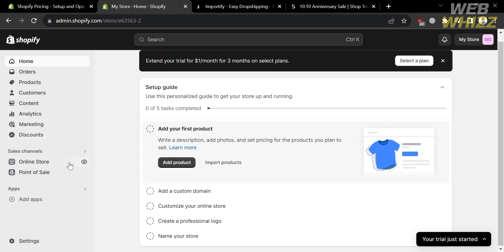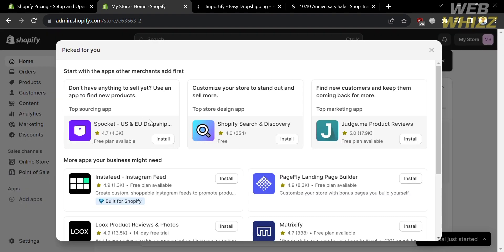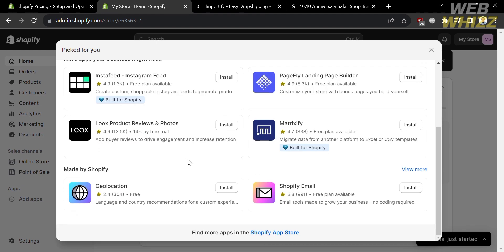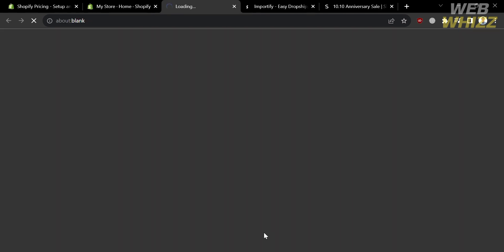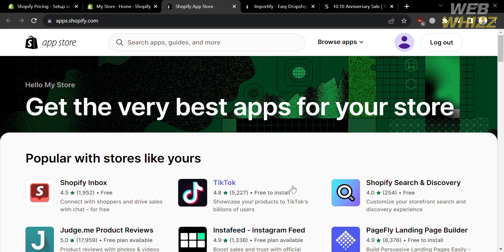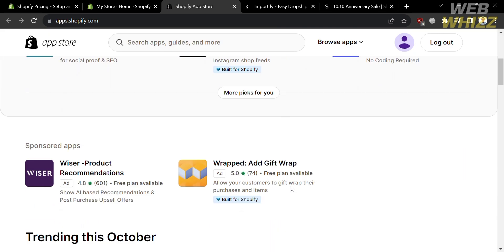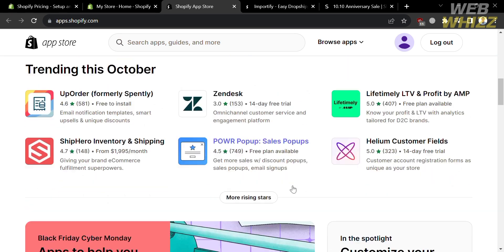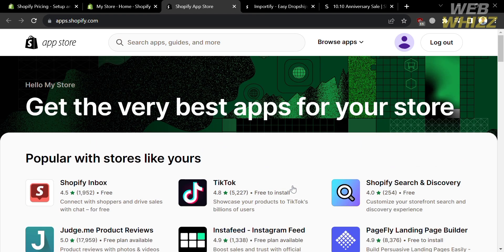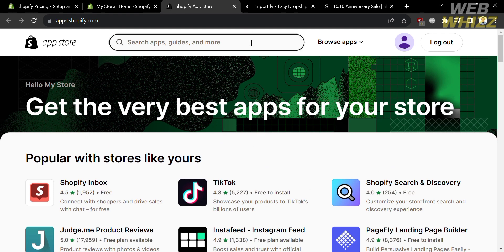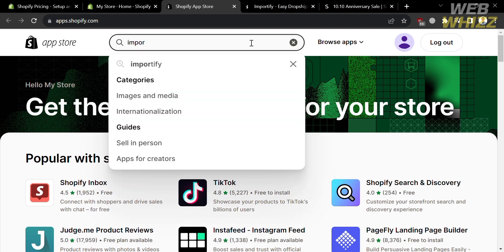Next, go to the left side panel and click the Apps or 'Add Apps' button. This will show a pop-up window with different applications. Click the Shopify App Store link at the bottom, and you will be directed to the app store. To import products from Shein to Shopify, we're going to use an application called Importify.